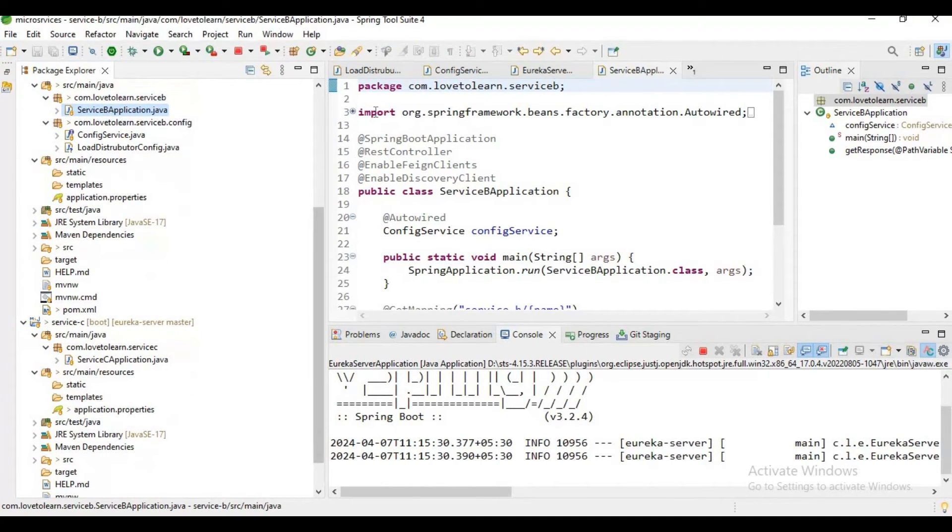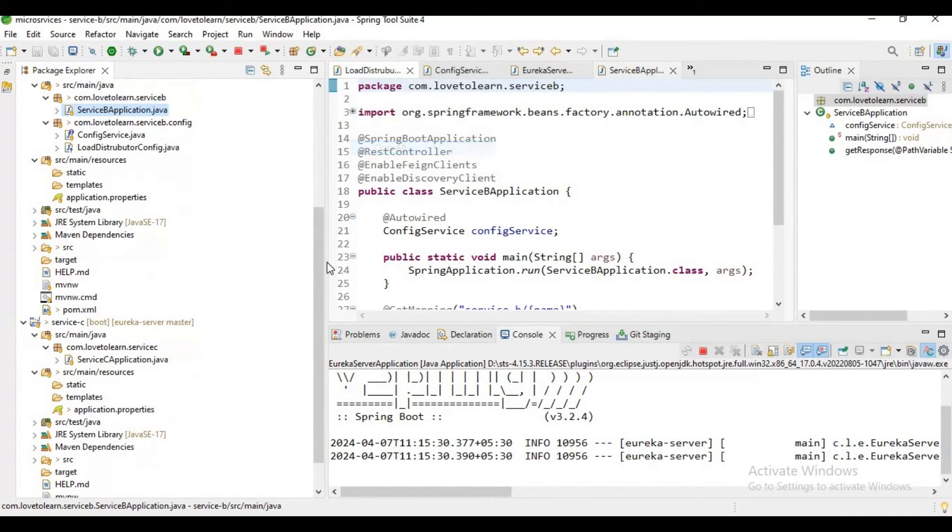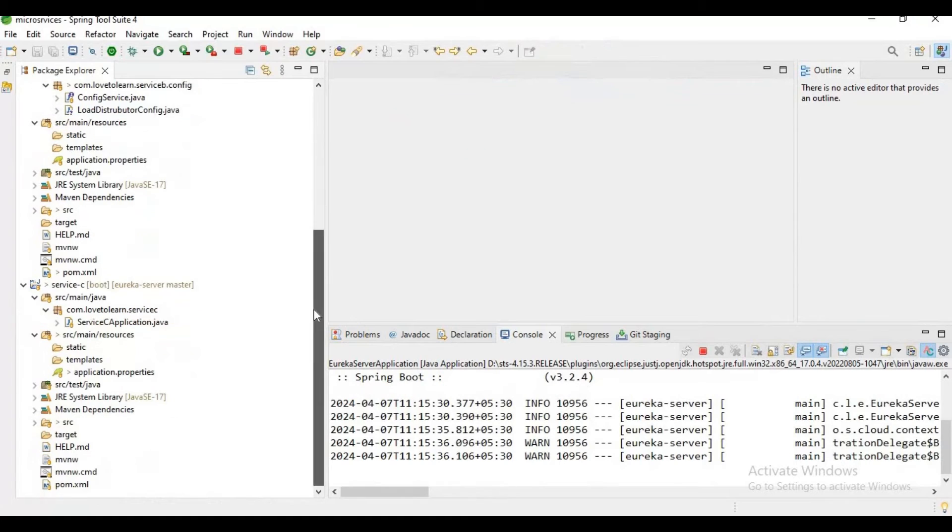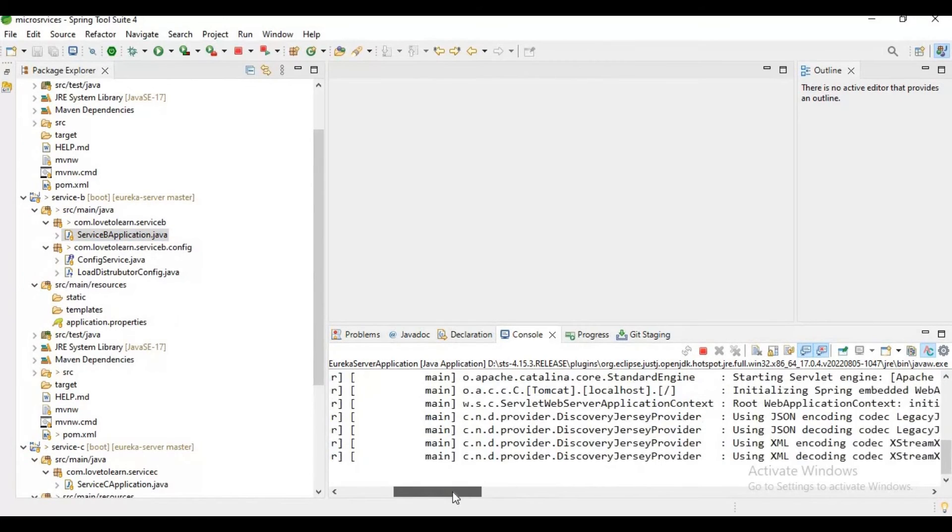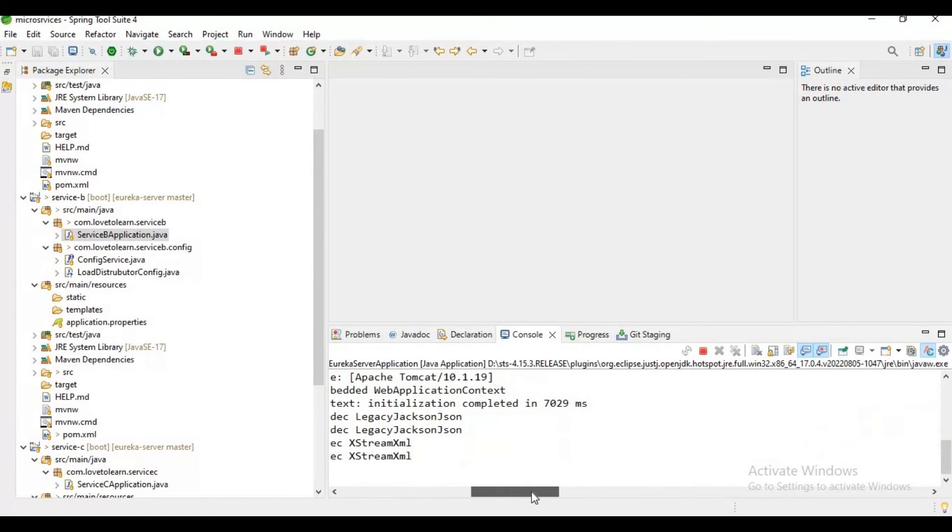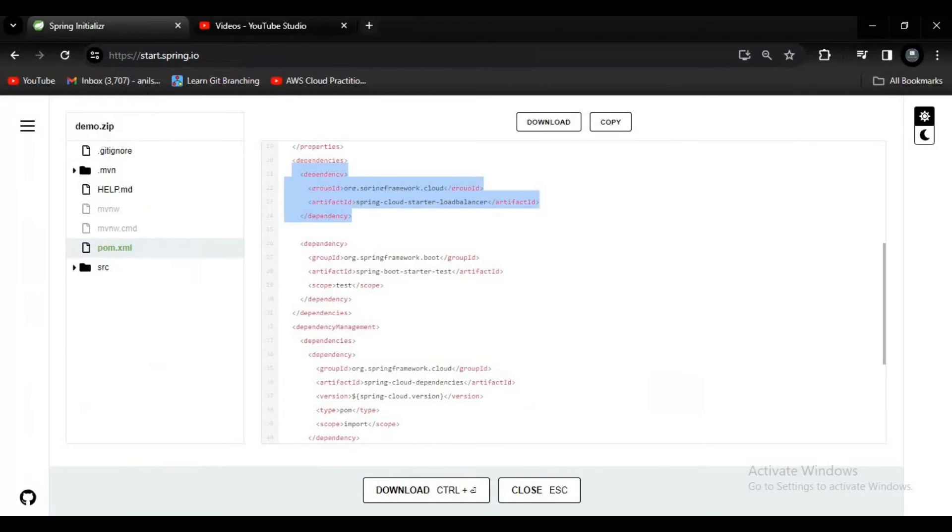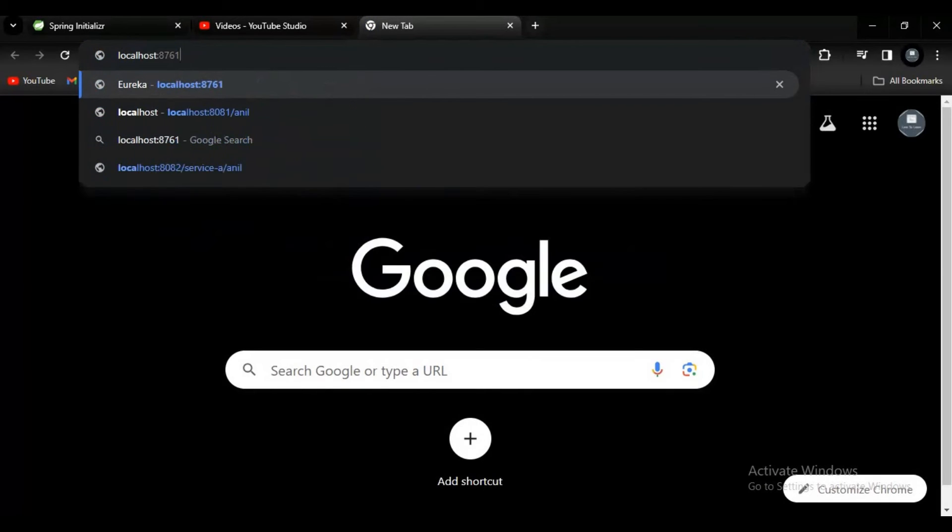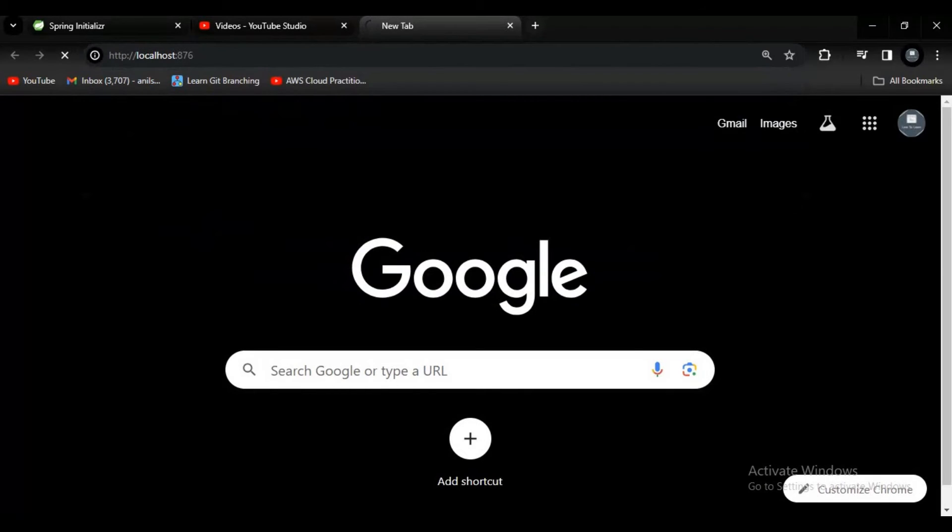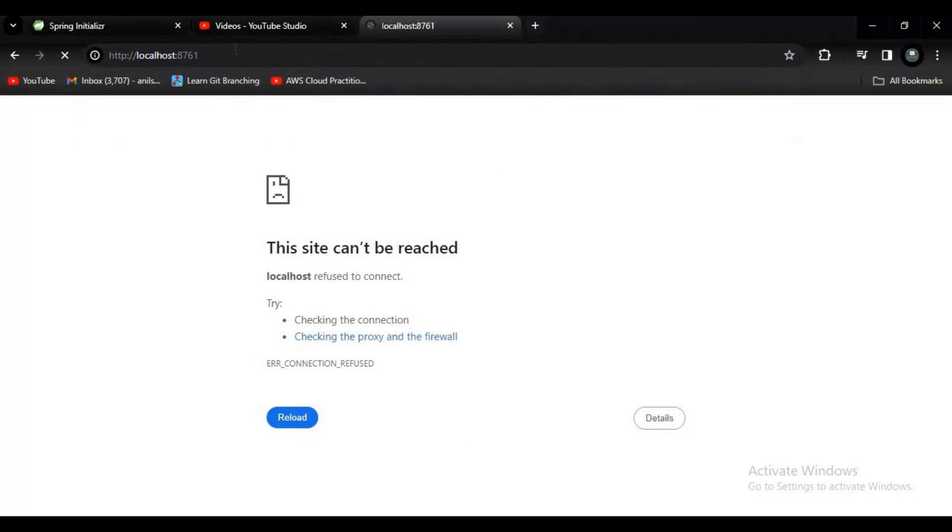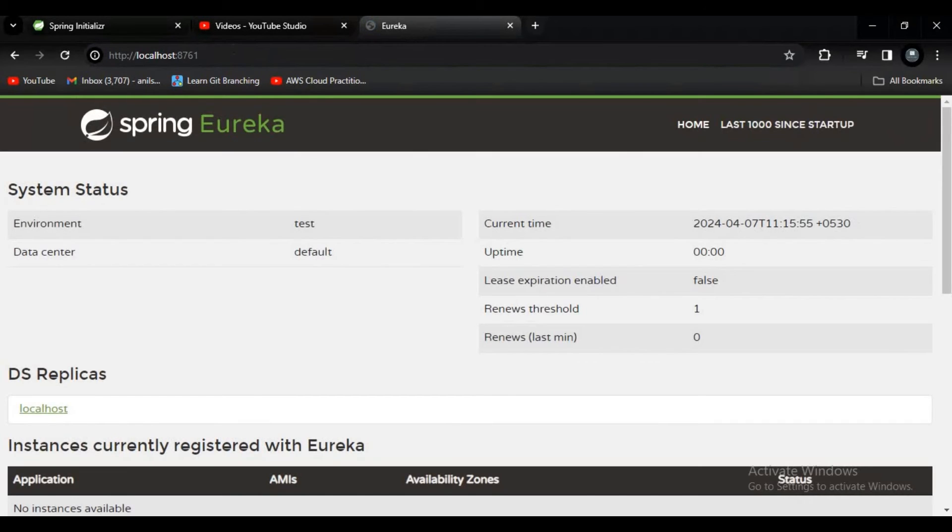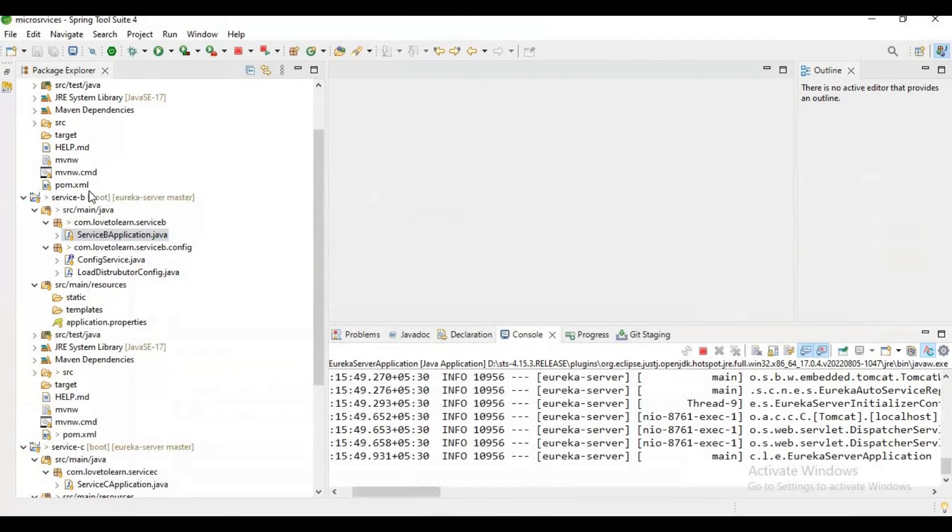Let me close all these classes for now. I'll wait for a few seconds. It's still starting. Let me go to Chrome and let me hit our Eureka server. It's 8761.